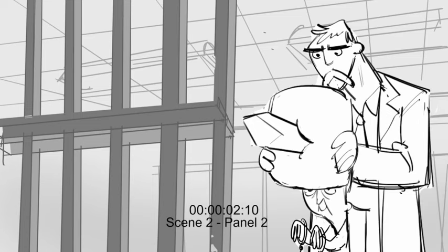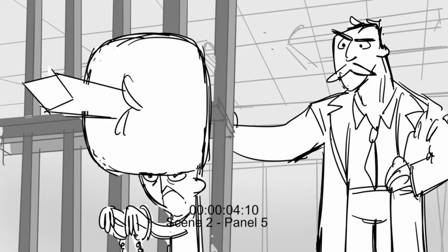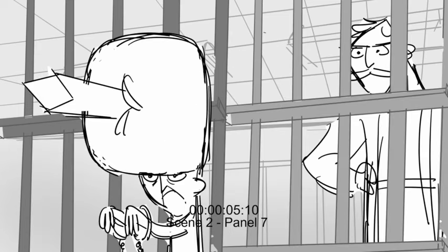Well, Mind Master, you may be smart, but it looks like you'll be in prison for a long time.